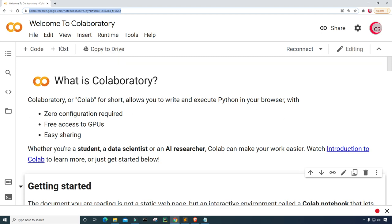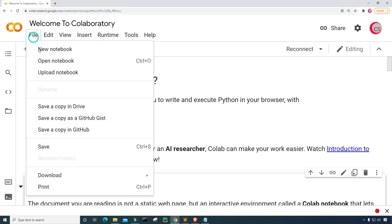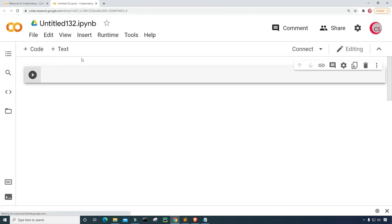To get started writing this code, go ahead and click on File and click on New Notebook, where a new tab will open up for you, and then eventually a new cell.